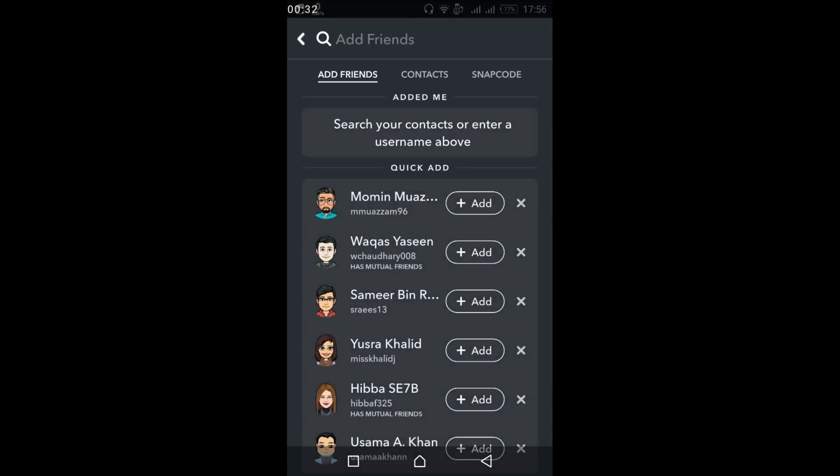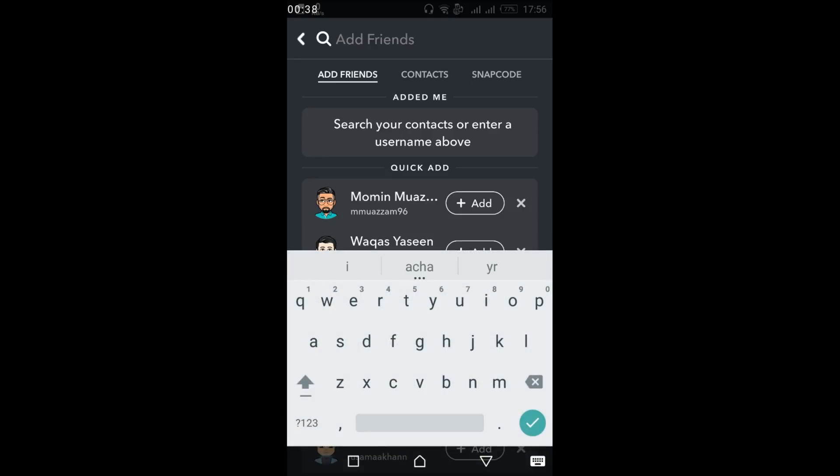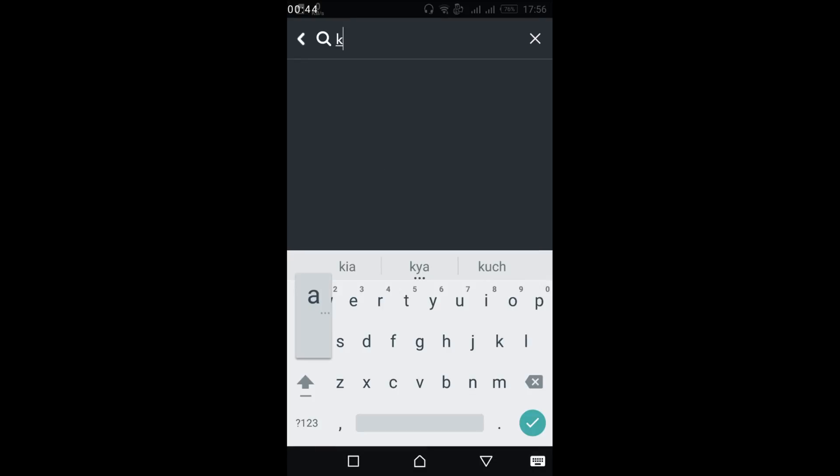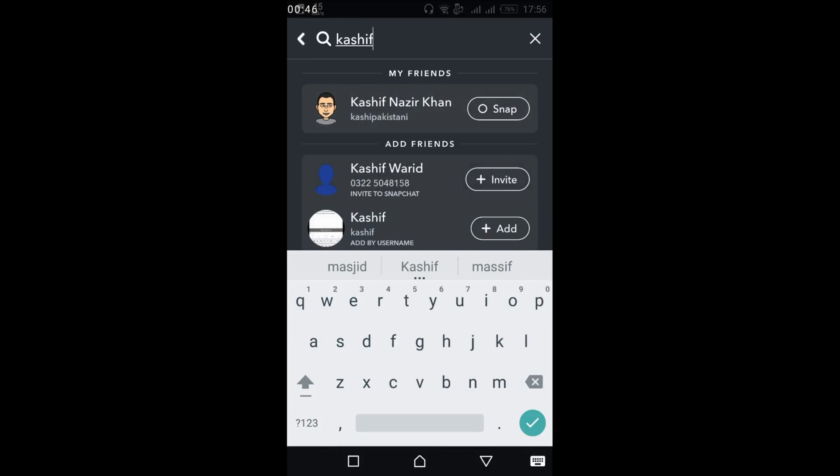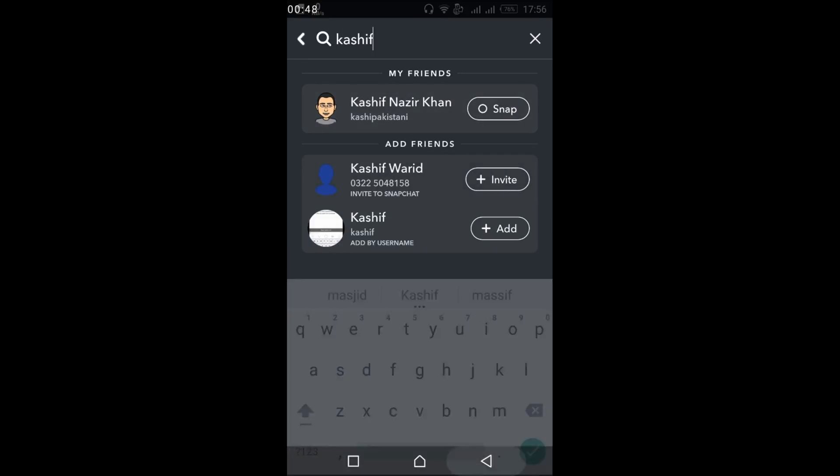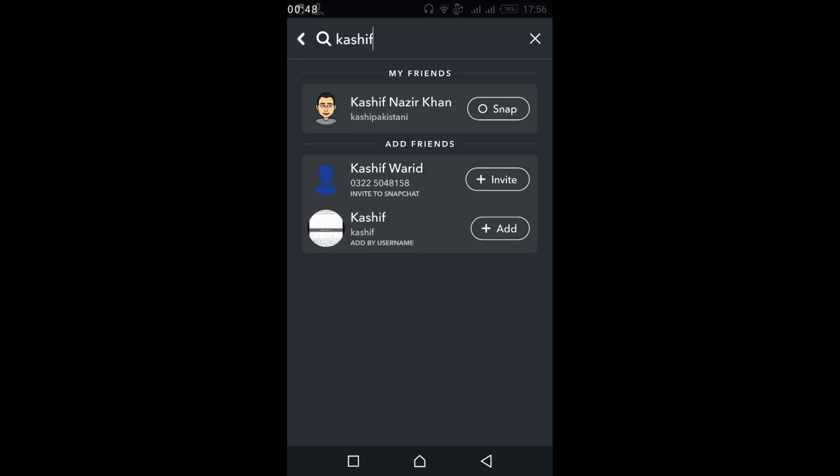Once you tap on it, at the top you can see there is a search bar for Add Friends. Just tap on it and here you can search for your friend name. Here it is, and you will see all the suggestions.